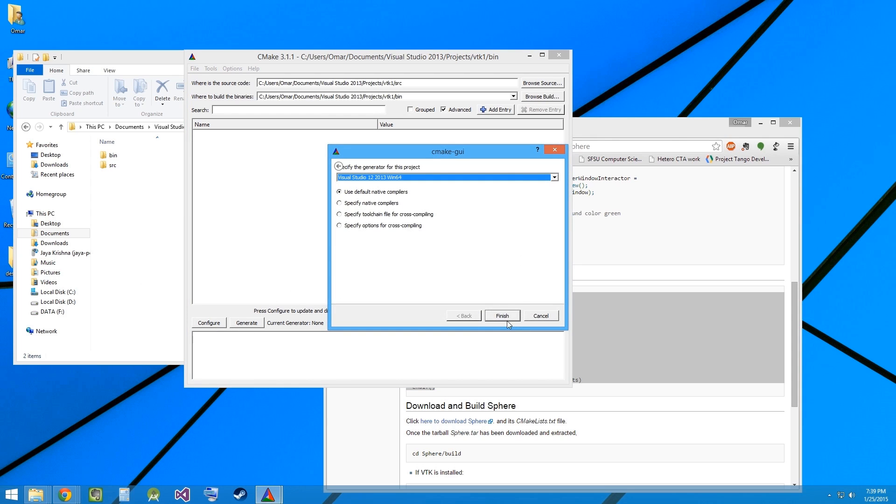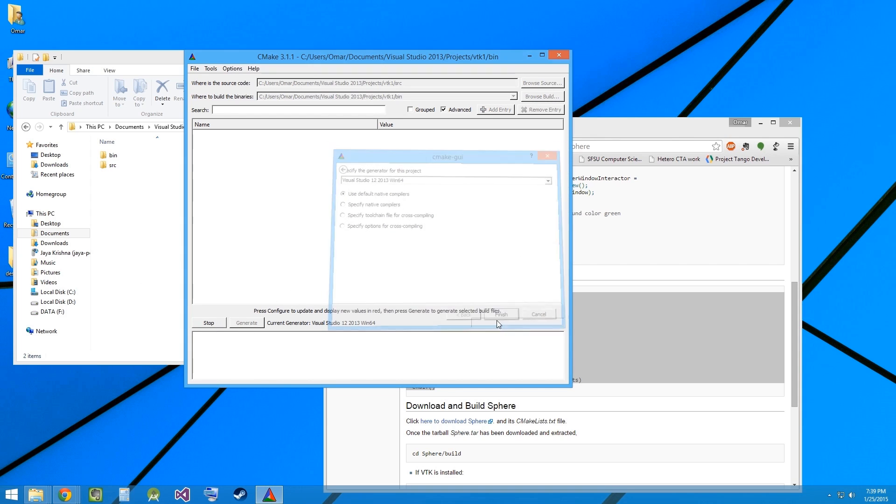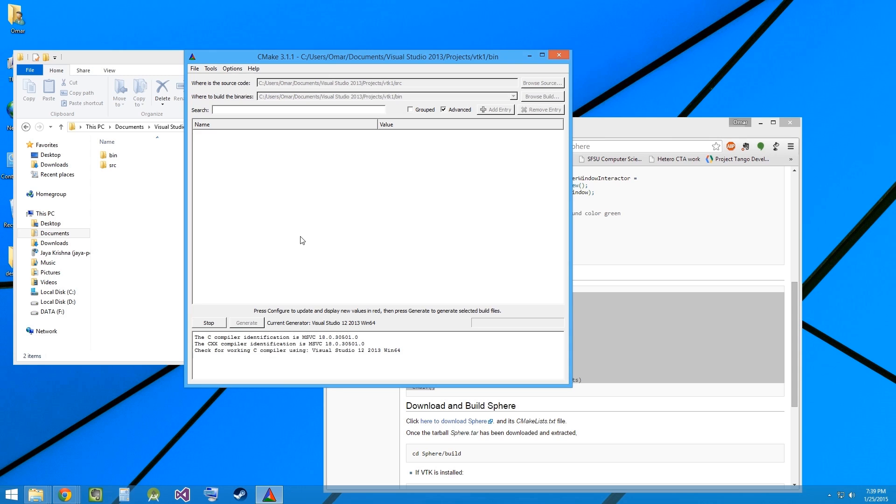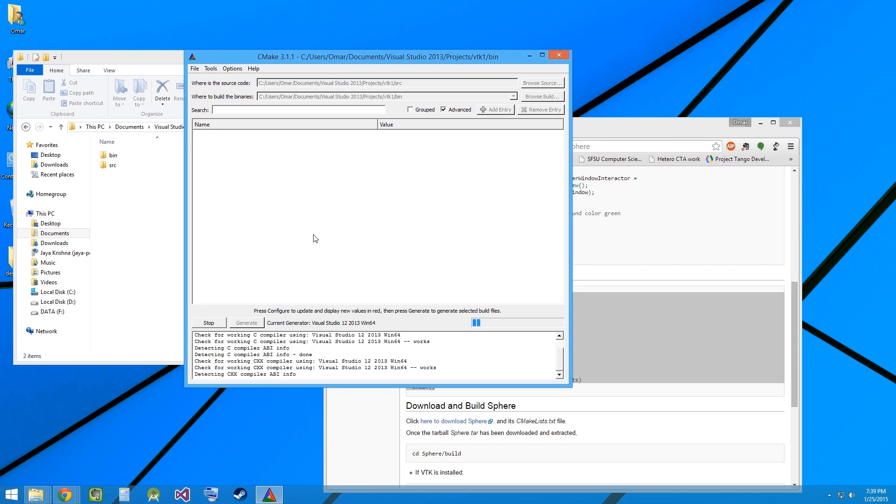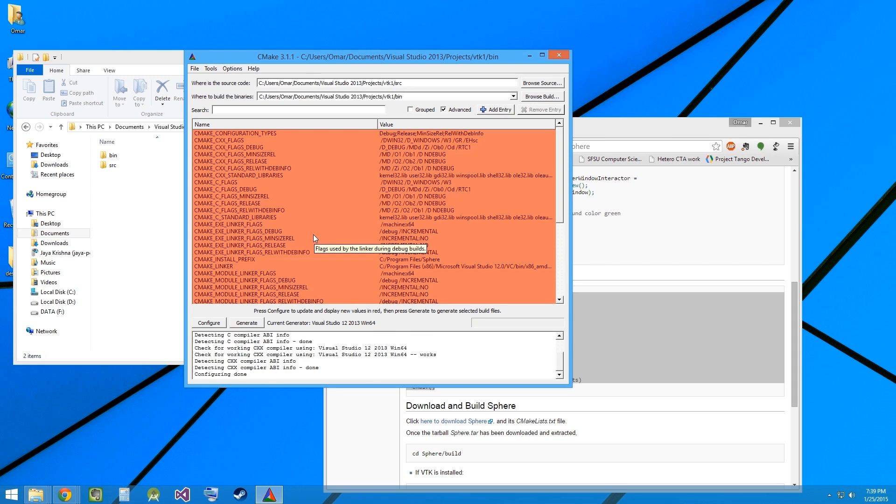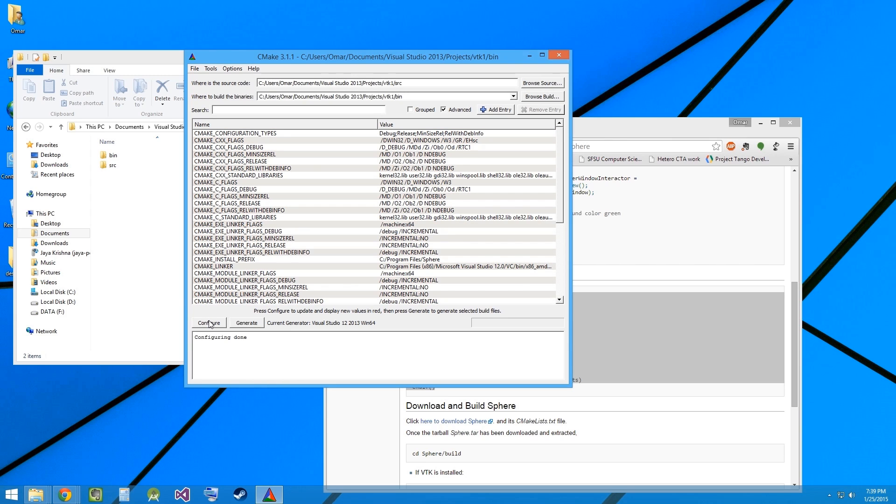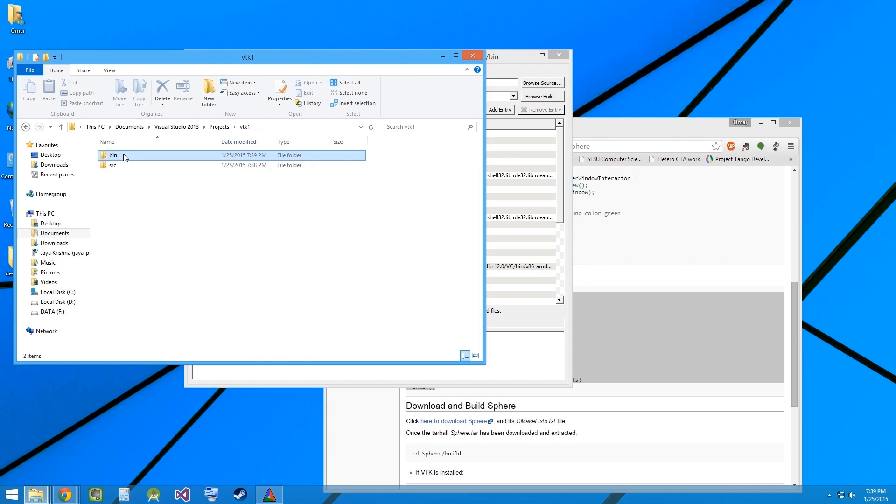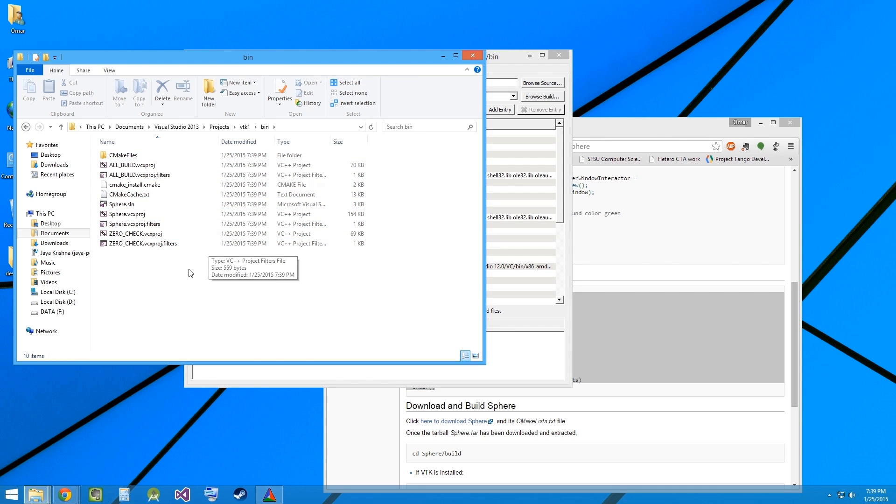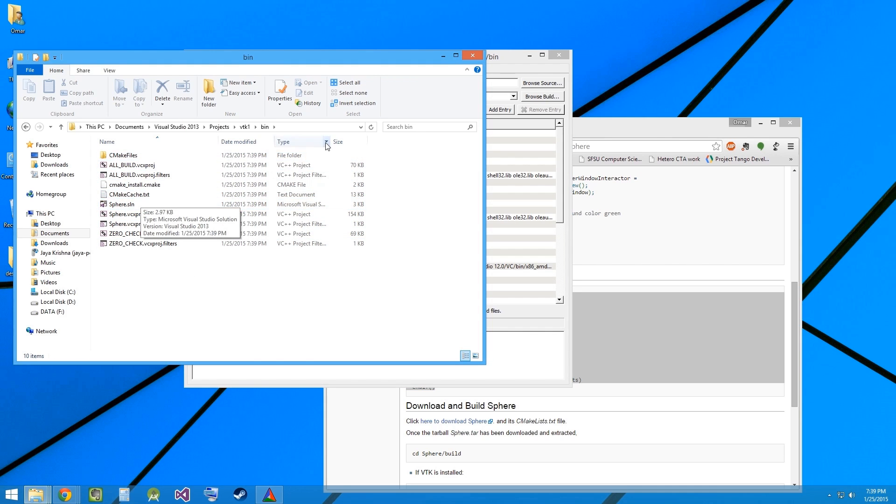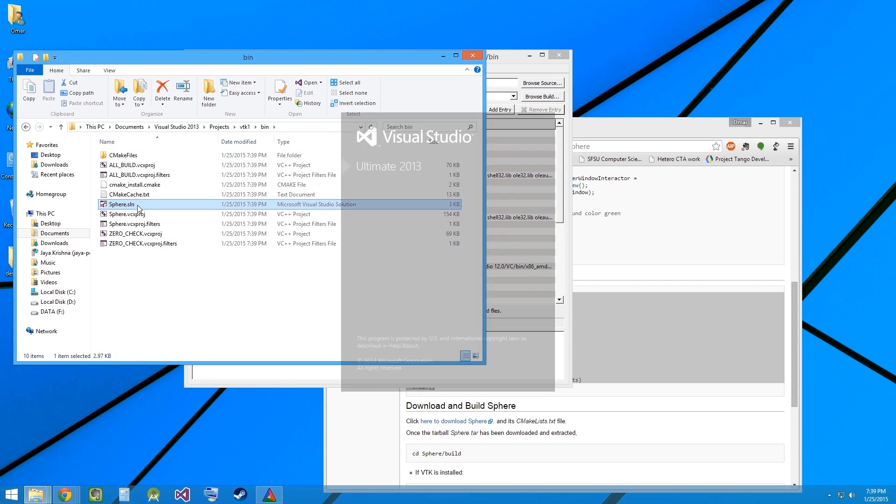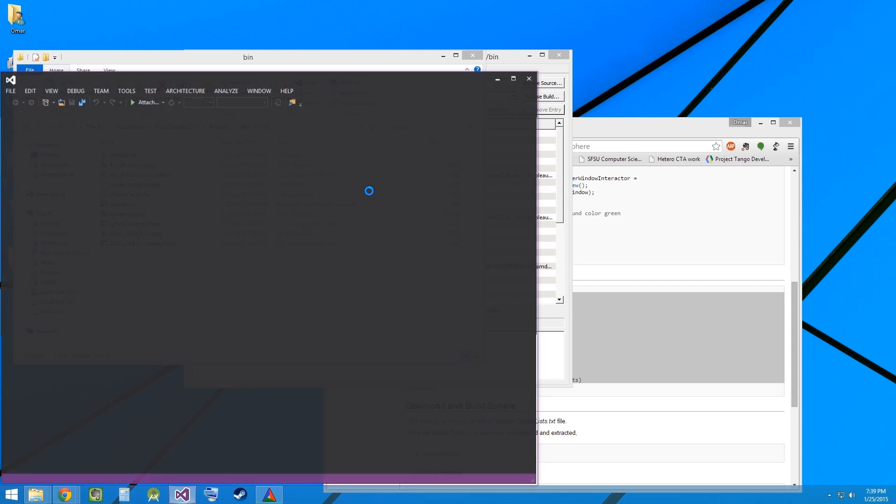Let's configure. Let's click on configure again and then generate. The Visual Studio files are here. Let's open the solution file using Visual Studio.